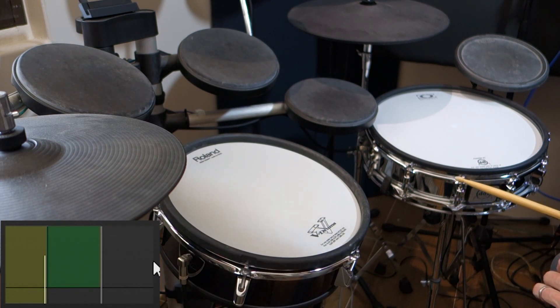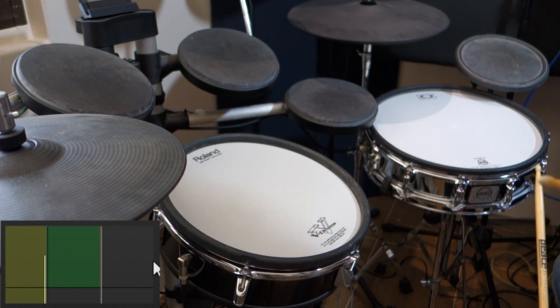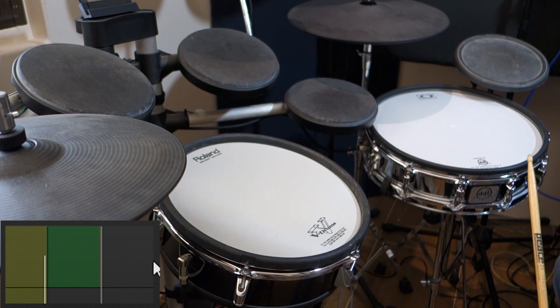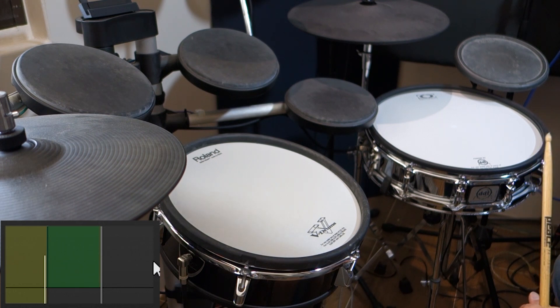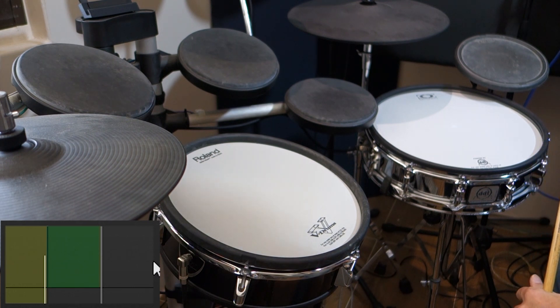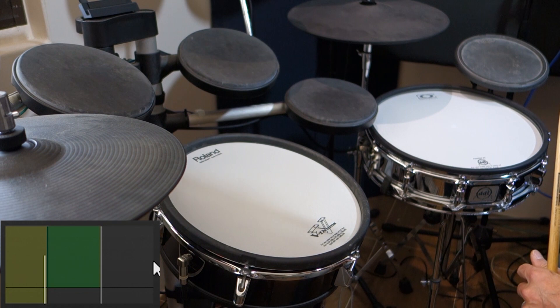And now we'll do the same thing by hitting the rim. Again, we'll hit all over the rim and look for places where that white indicator is falling into the rim shot section.